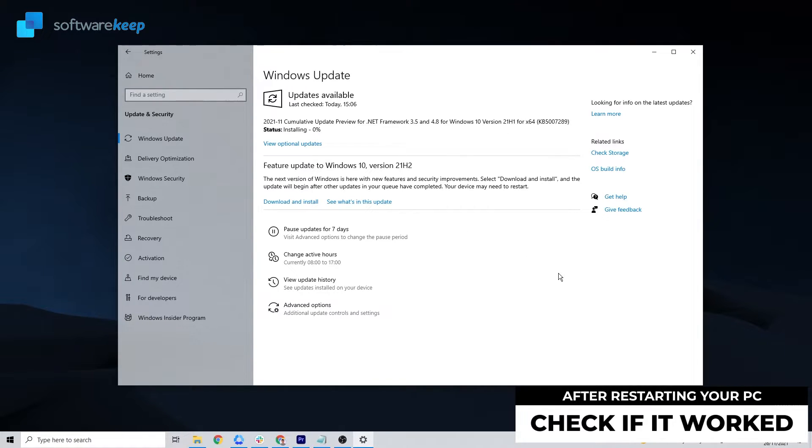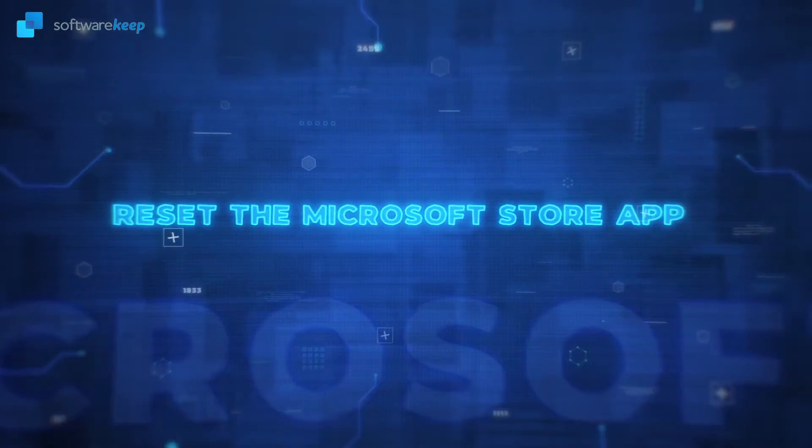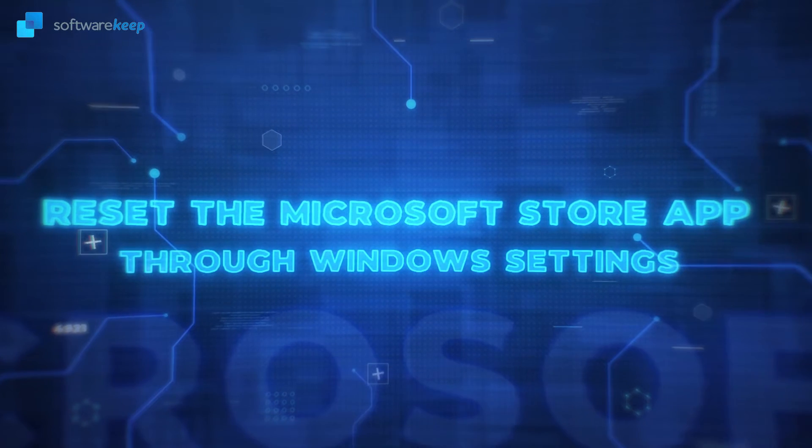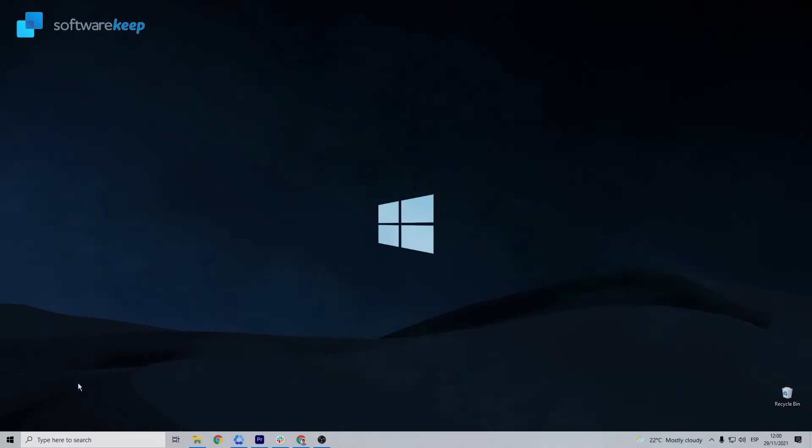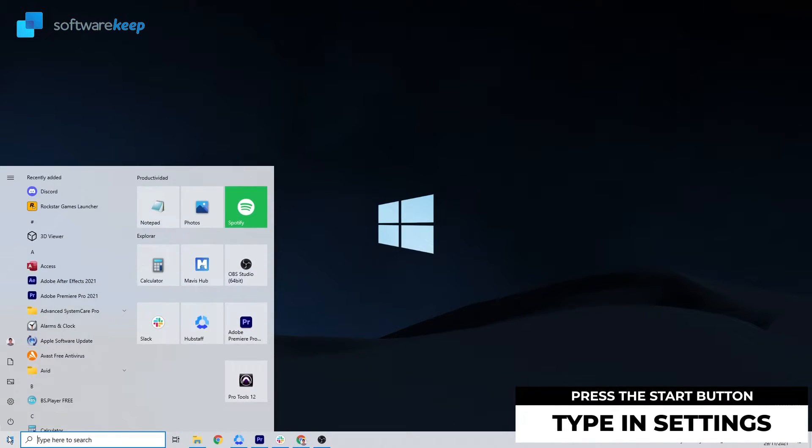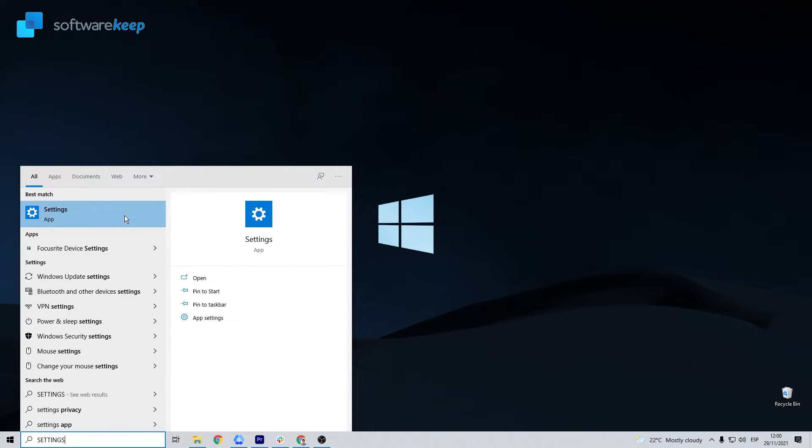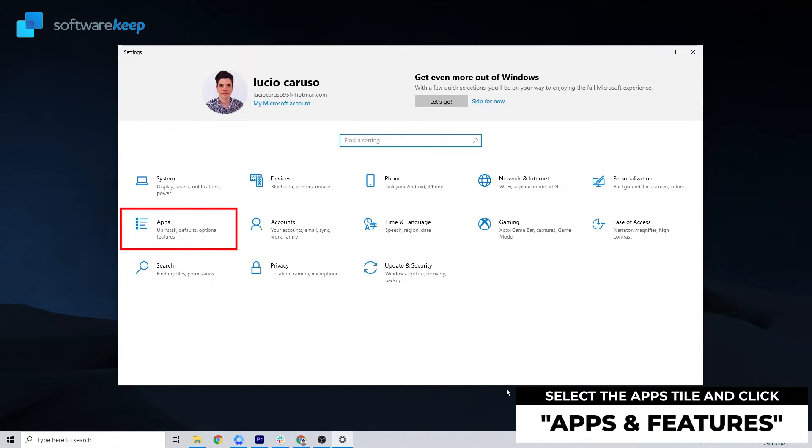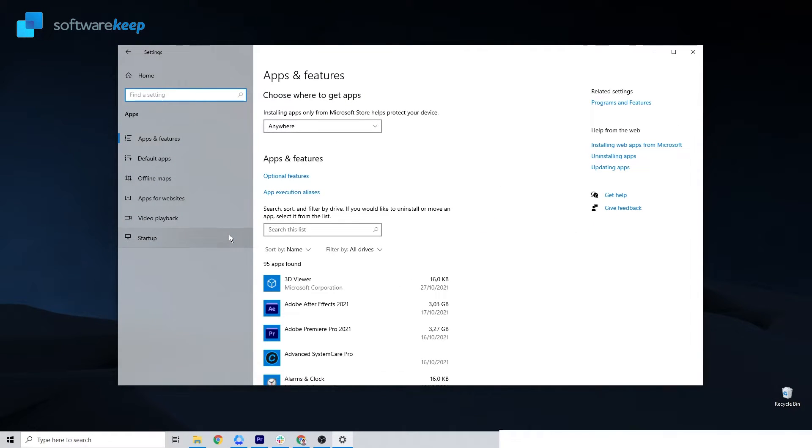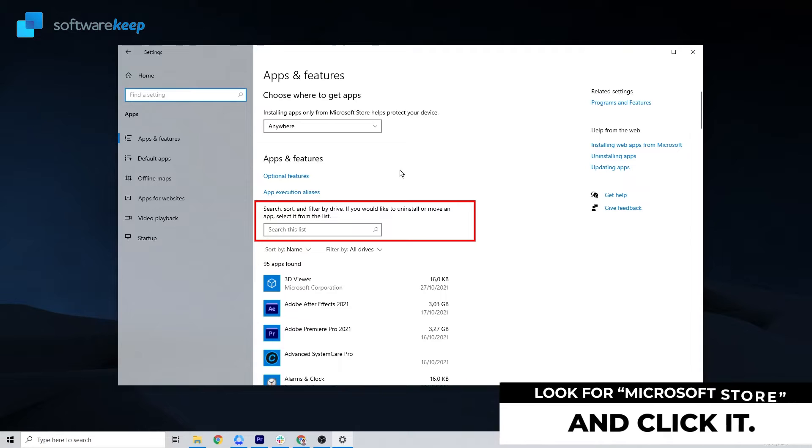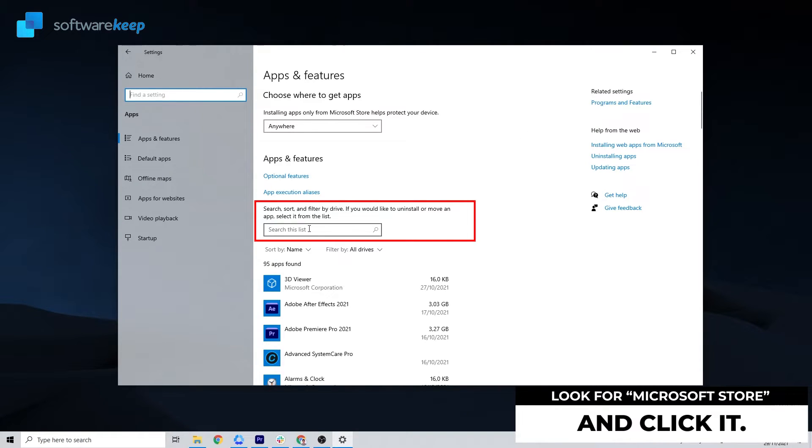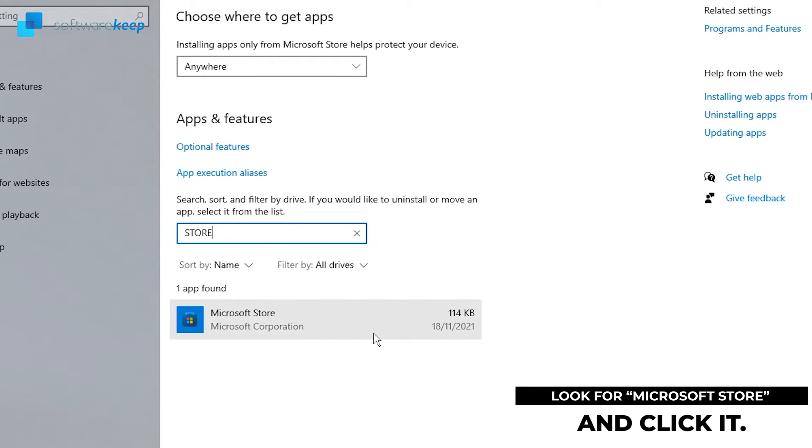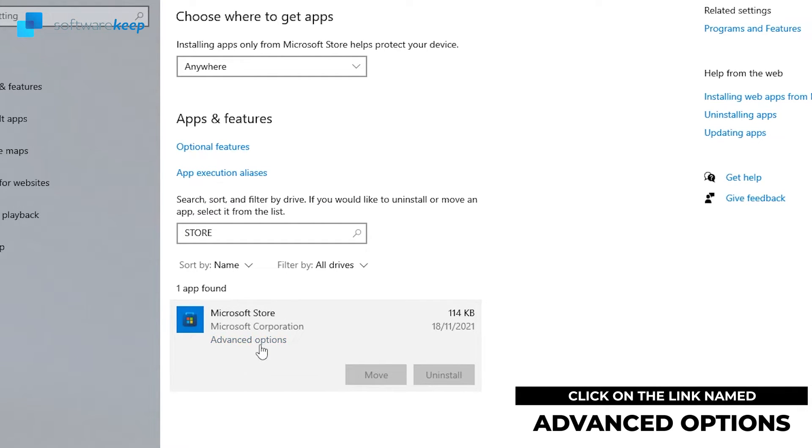Reset the Microsoft Store app through Windows settings. First, press the Start button, type in settings, and select it. Select the Apps tile. This will take you to the Apps and Features window. Then you have to look for the Microsoft Store and click it. You can just type in Store, and then you have to click on Advanced Options.